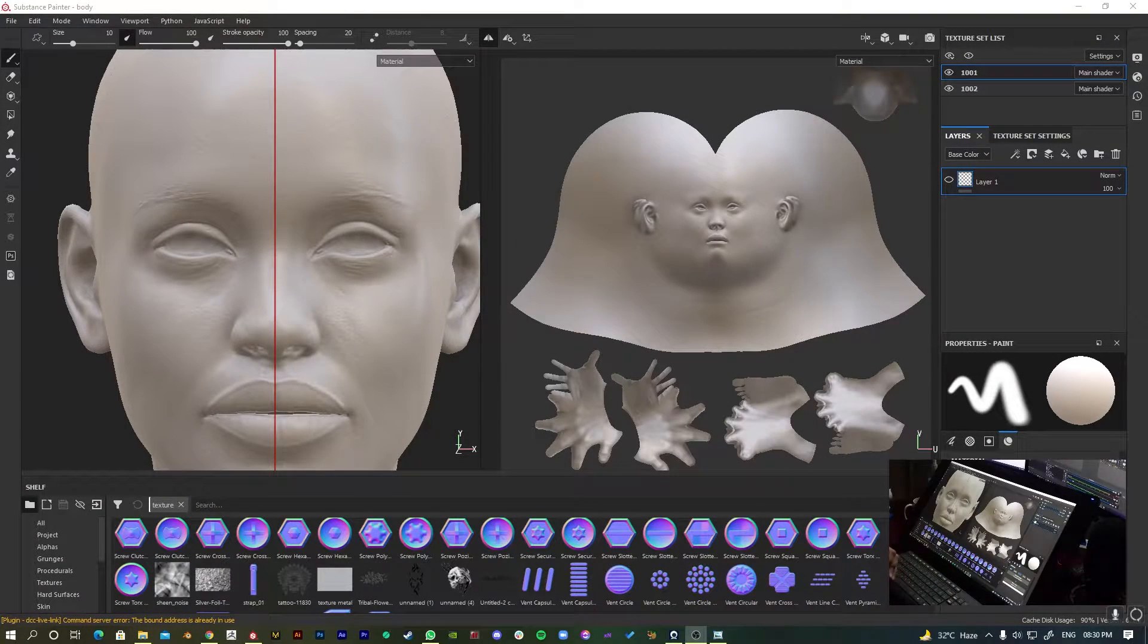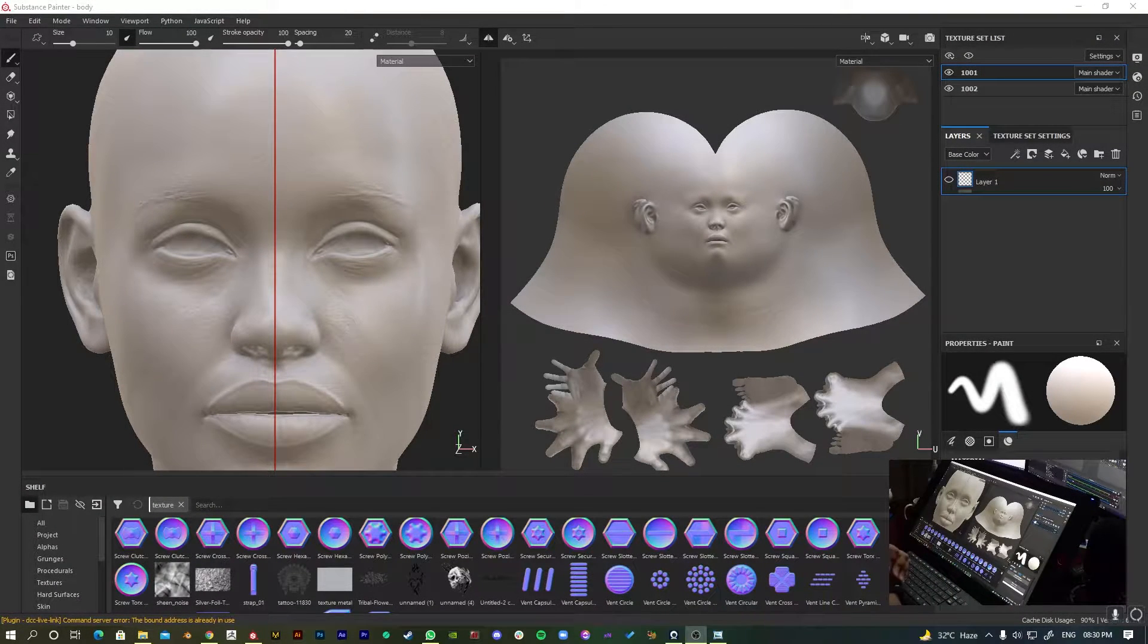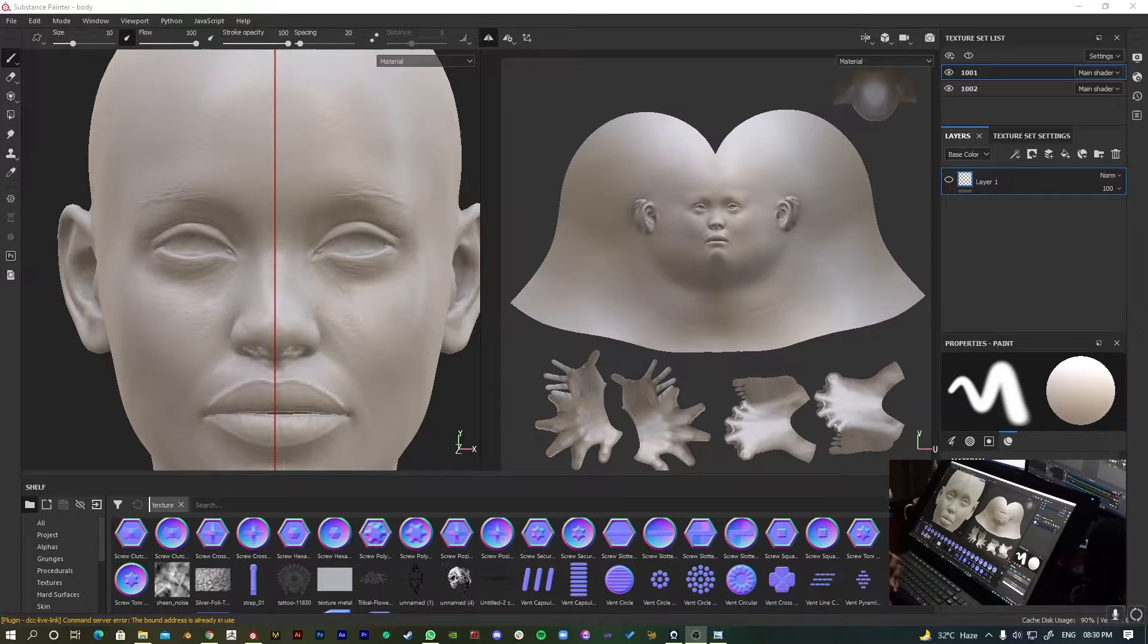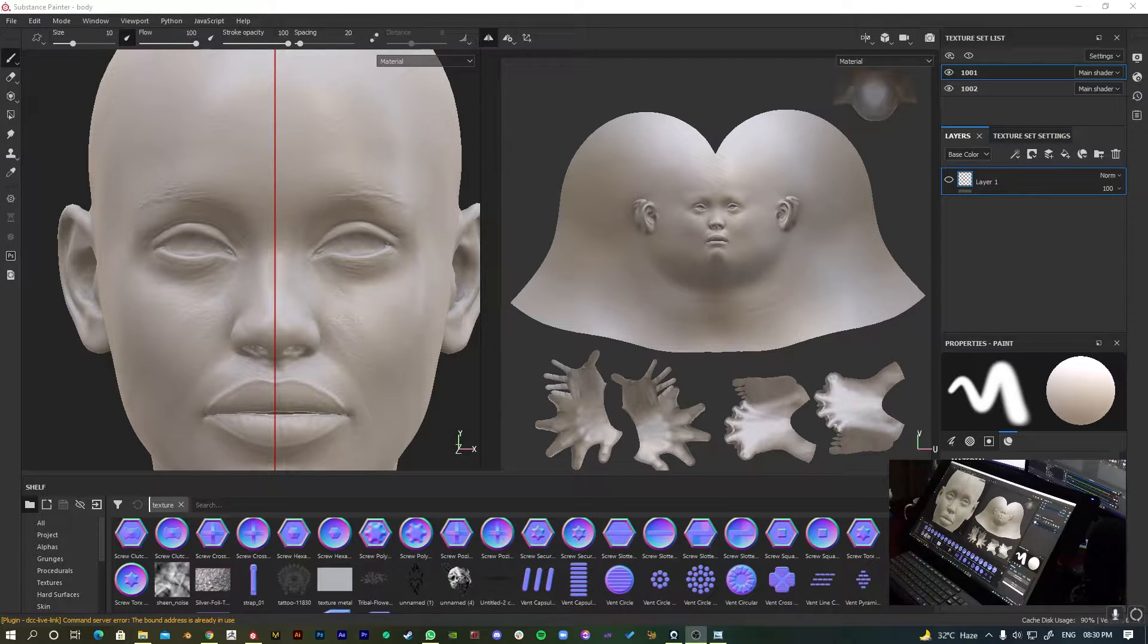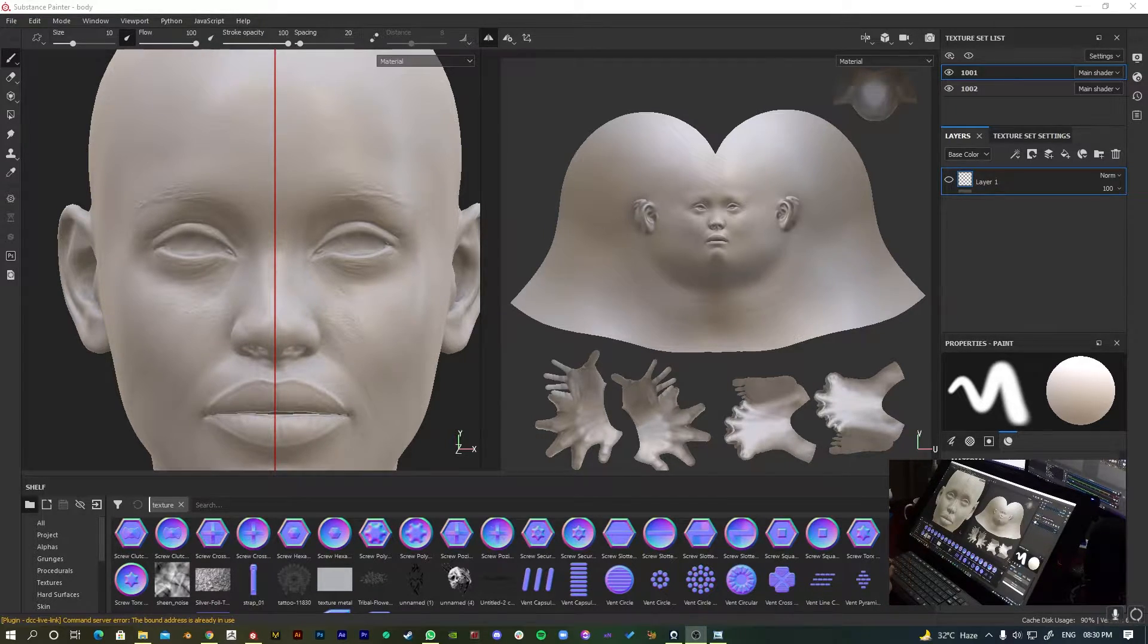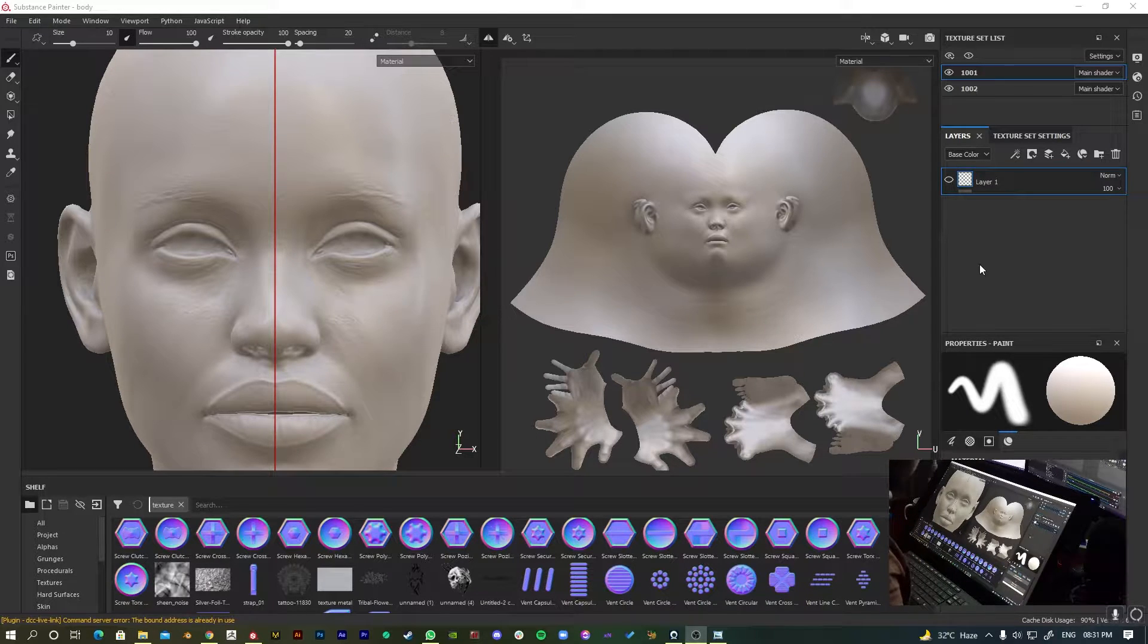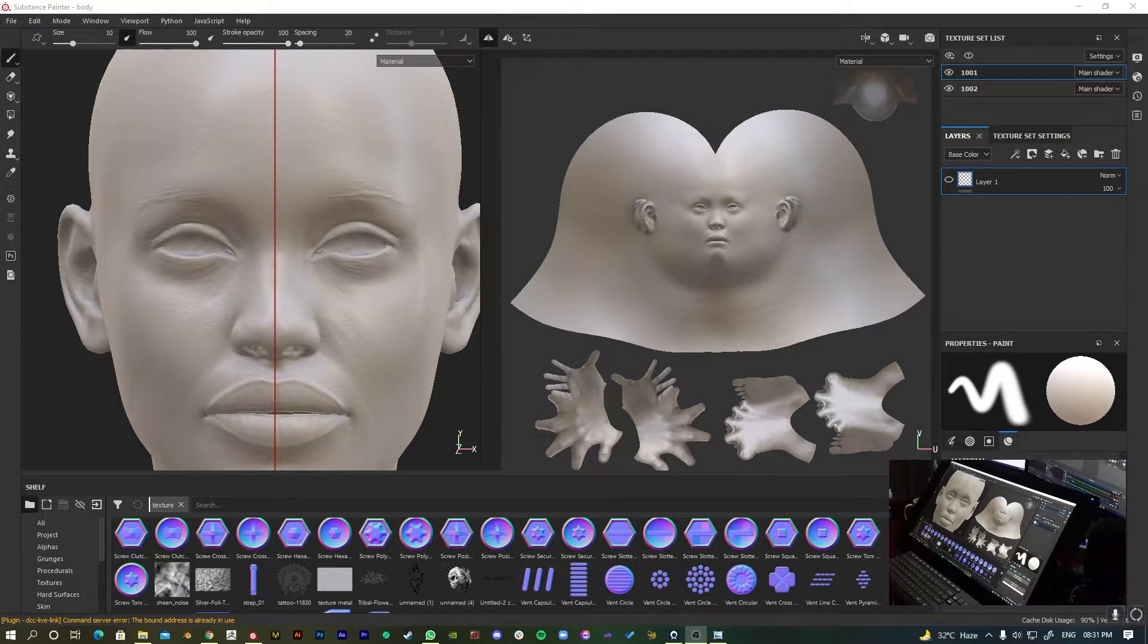Hi everyone, it's Ikham Urda from Ikham Urda Art. Today I'm going to show you how to use XYZ textures or any texture map in Substance Painter. So without wasting any time, let's get started.